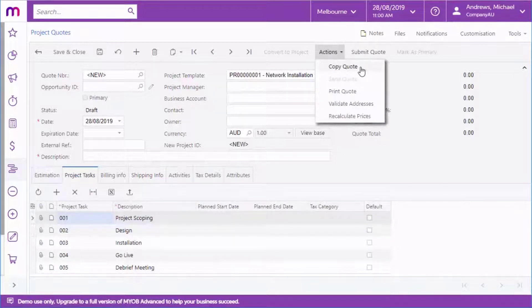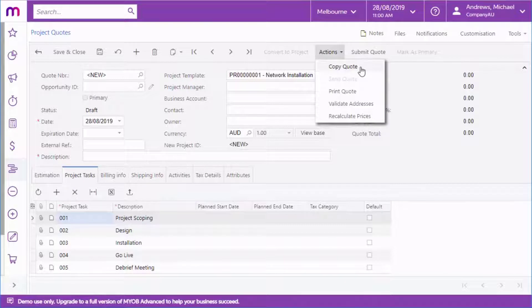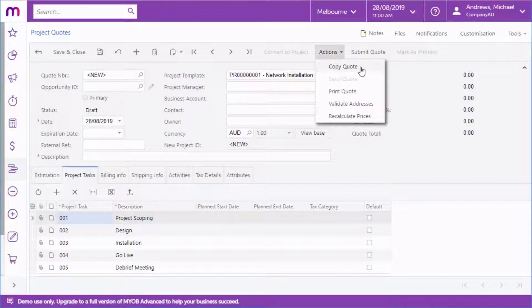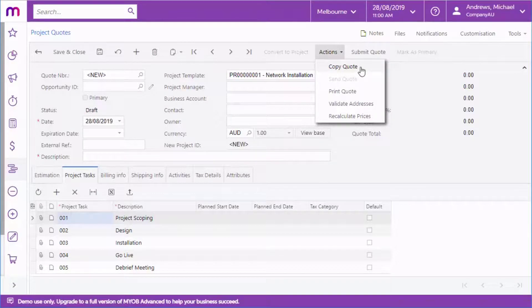If you've set up an approval map for project quotes, you can submit the quote for approval using the standard approval functionality in MYOB Advanced before sending it to the customer.